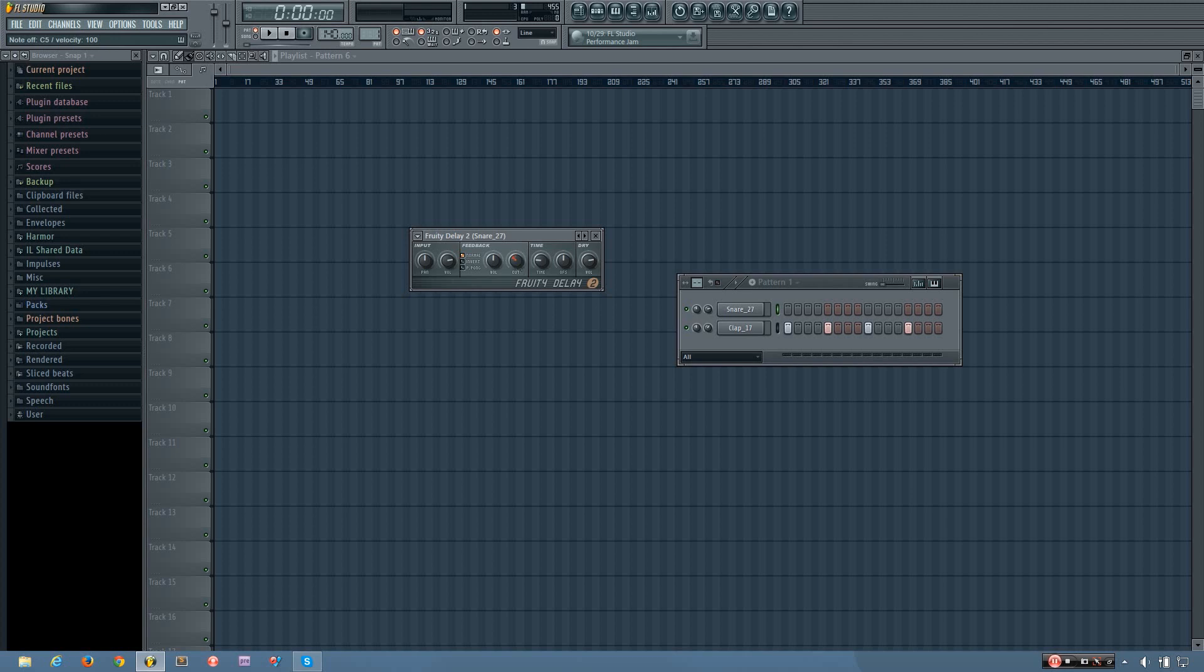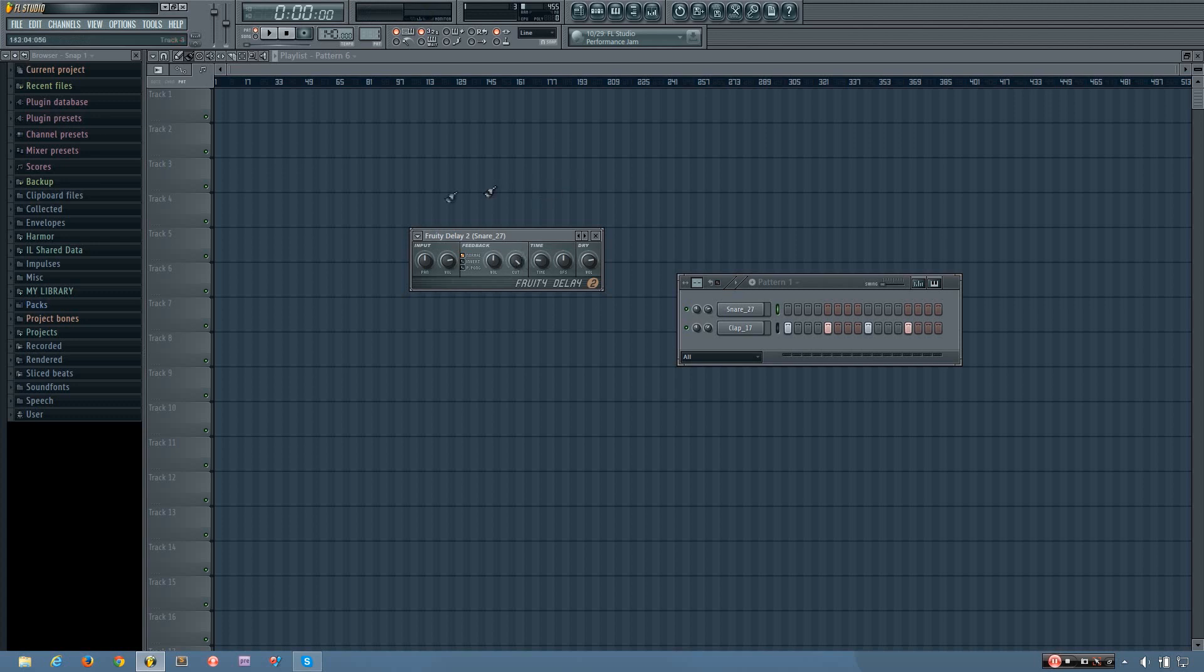And so lower values will have more of that low-pass filter happening, where higher values will have less of it happening. And you can hear that the cutoff changes with each delay, just like the feedback volume does. So I'll play that again for you.